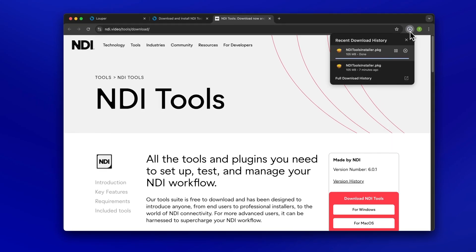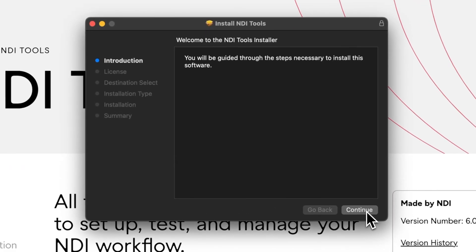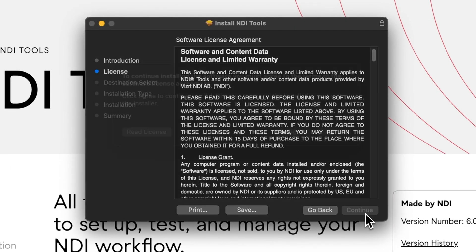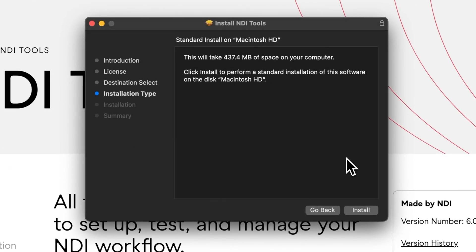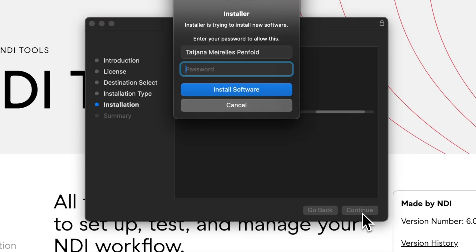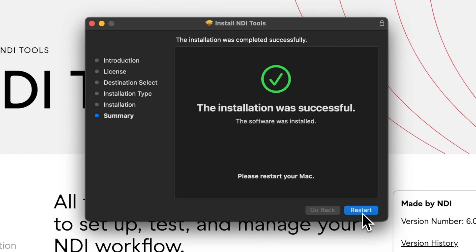Ensure Final Cut Pro is closed. Double-click the downloaded NDI Tools Installer and follow the prompts to install NDI Tools. Restart your computer when prompted.